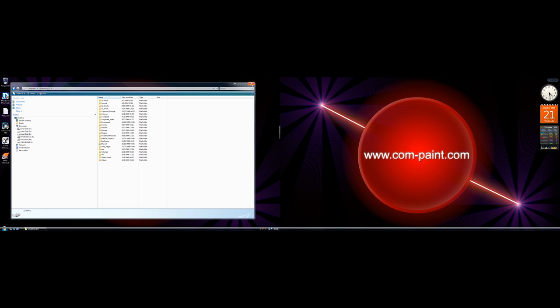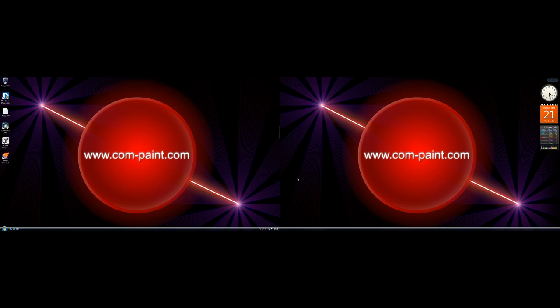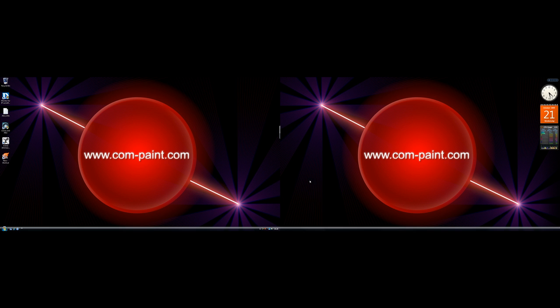Secondly, what I've done is added another taskbar over here to maintain the continuity of this taskbar. This is a custom taskbar and I have shifted the clock, the calendar, and CPU usage meter over to this side.